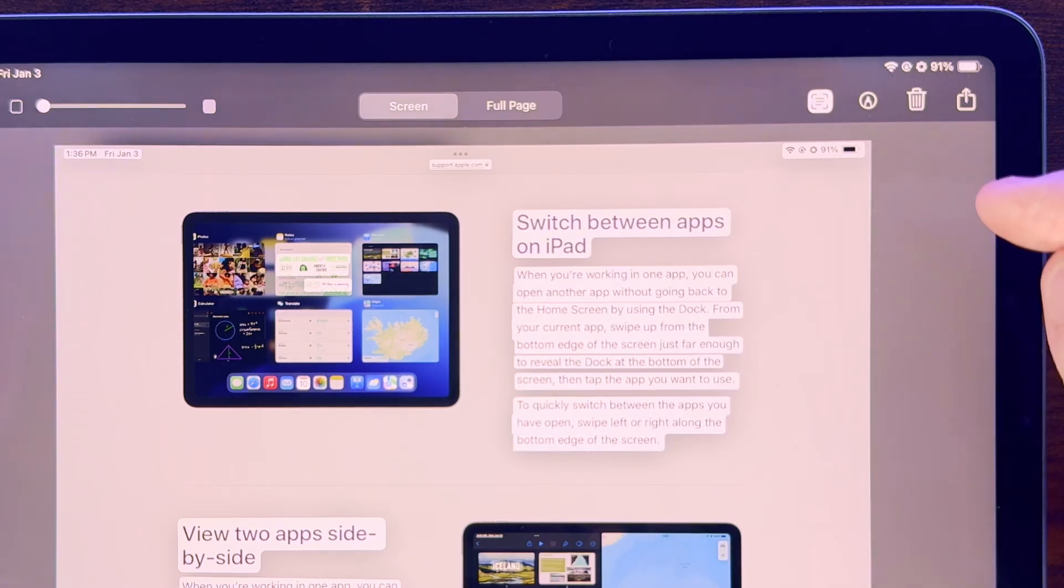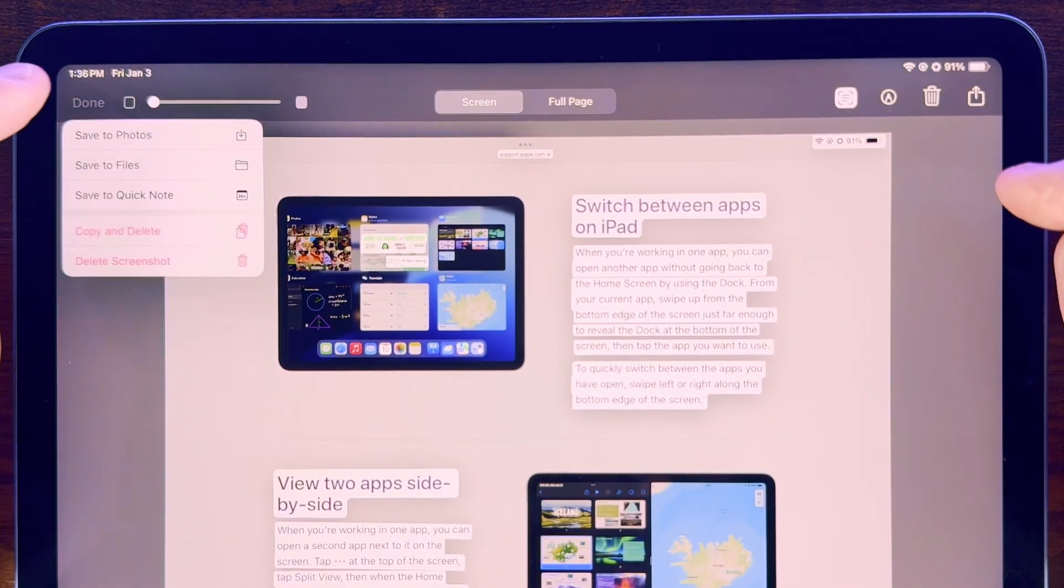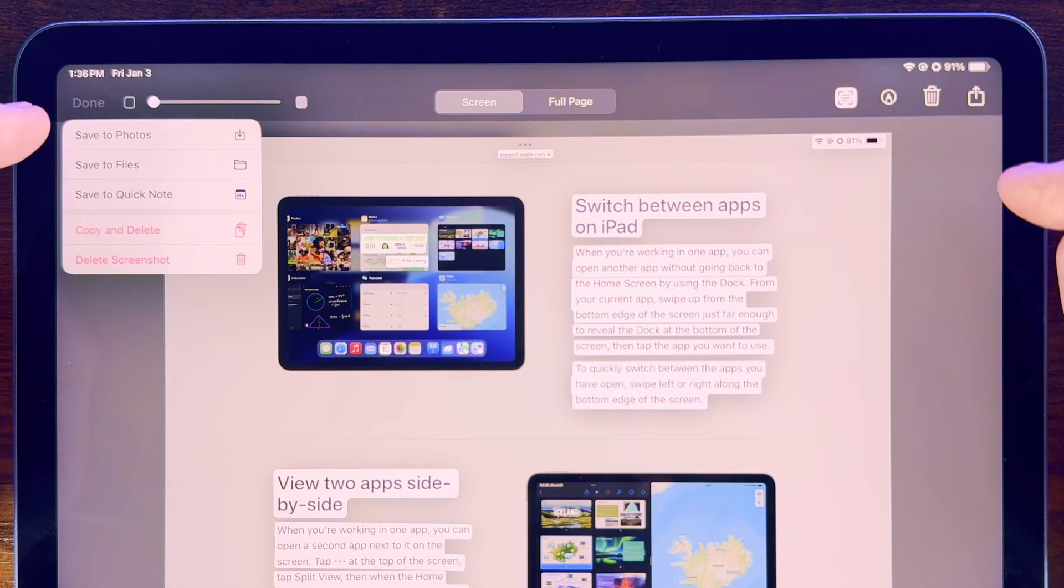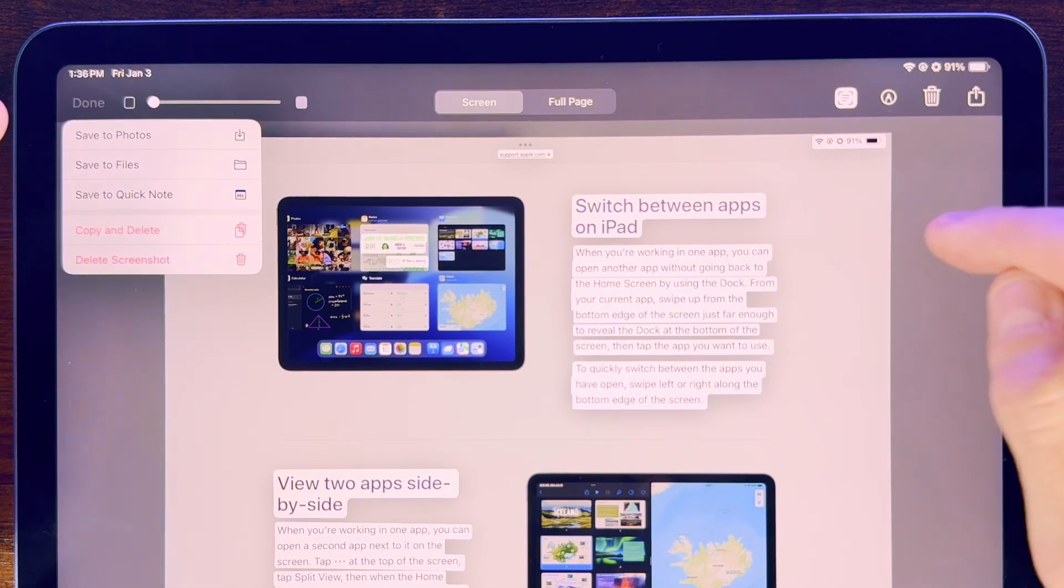When you're finished, you press Done, and then you can choose where to save the image, or you can also use a share sheet to share the screenshot with another app.